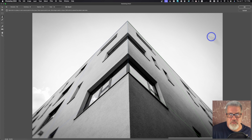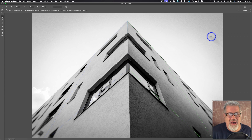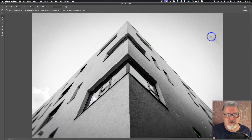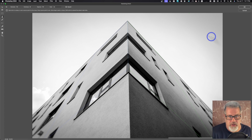That's how you use Vanishing Point inside of Adobe Photoshop. If you found this video helpful, please give us a thumbs up. If you have any comments or questions, leave those below, and don't forget to subscribe.